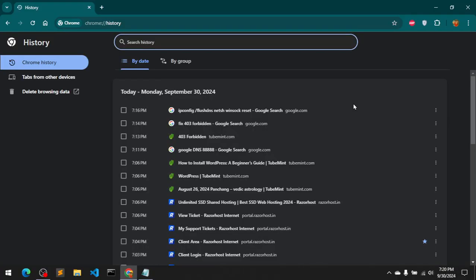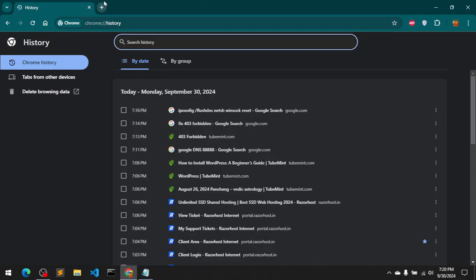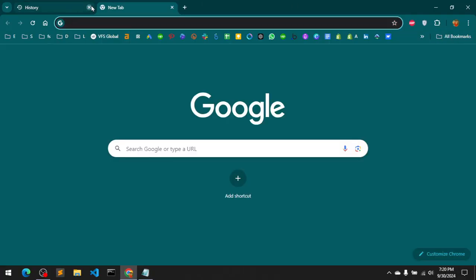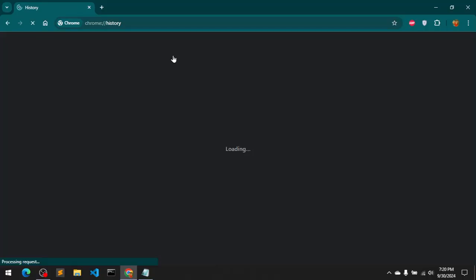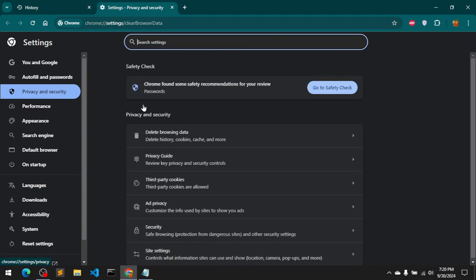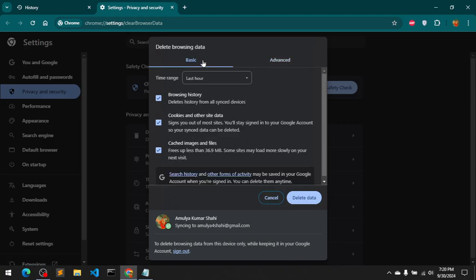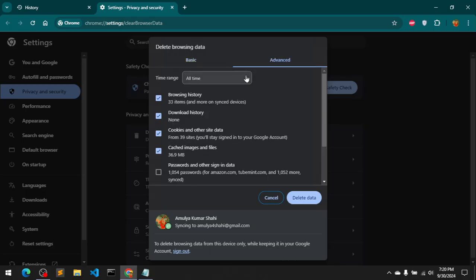So go with Ctrl+H and then delete browsing history. Then go to Advanced. You would be landing on Basic, you want to go to Advanced.